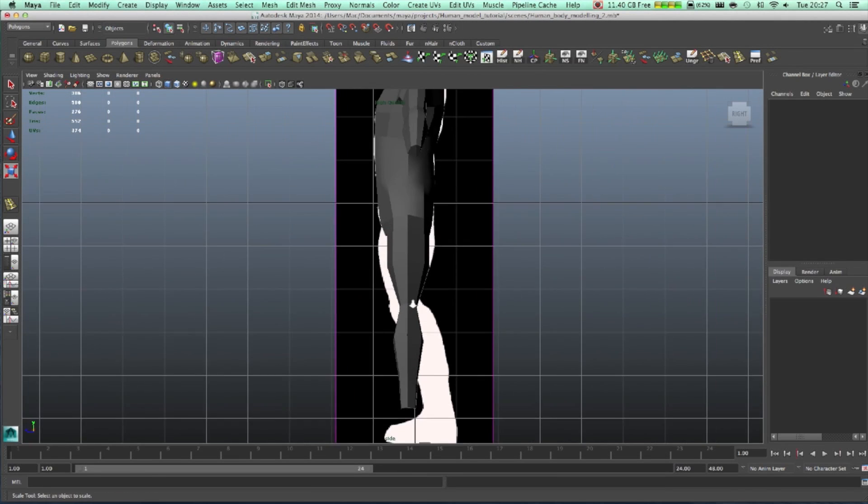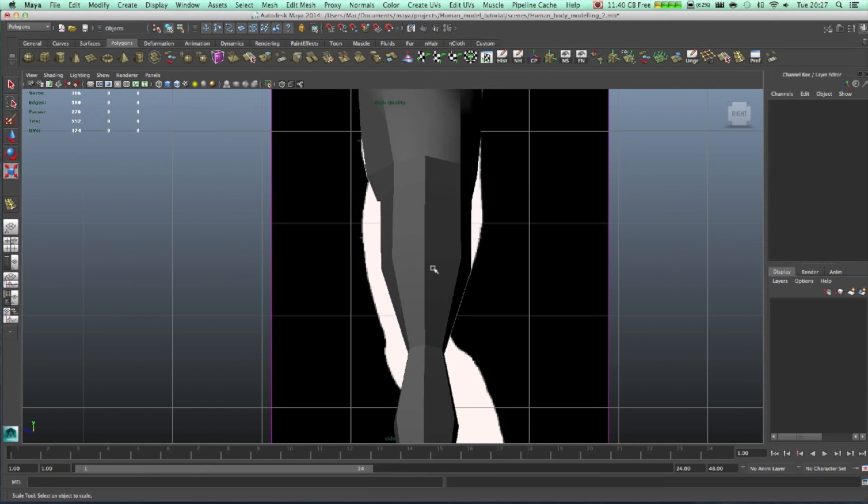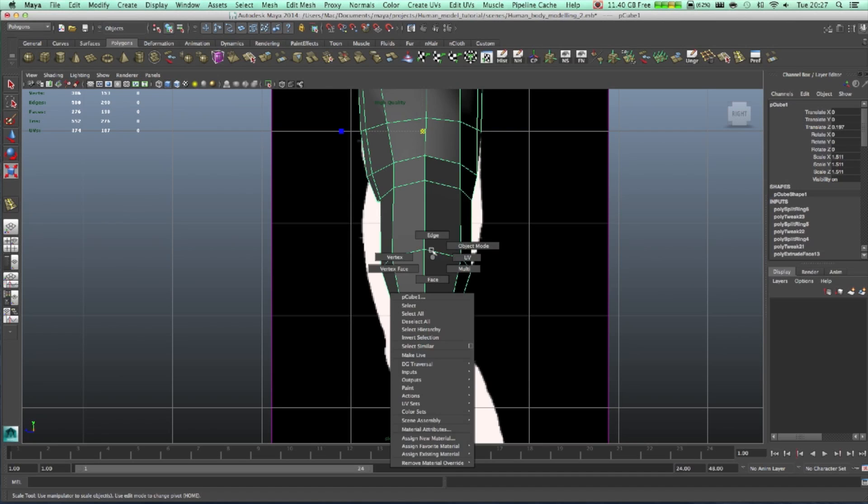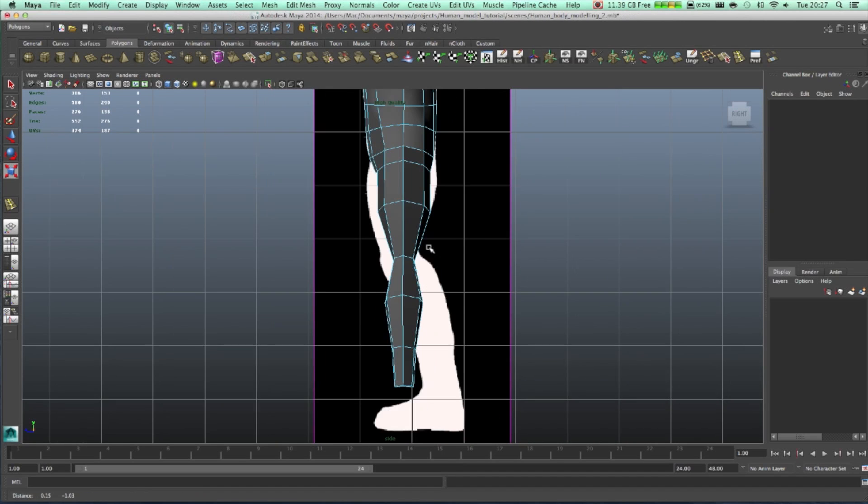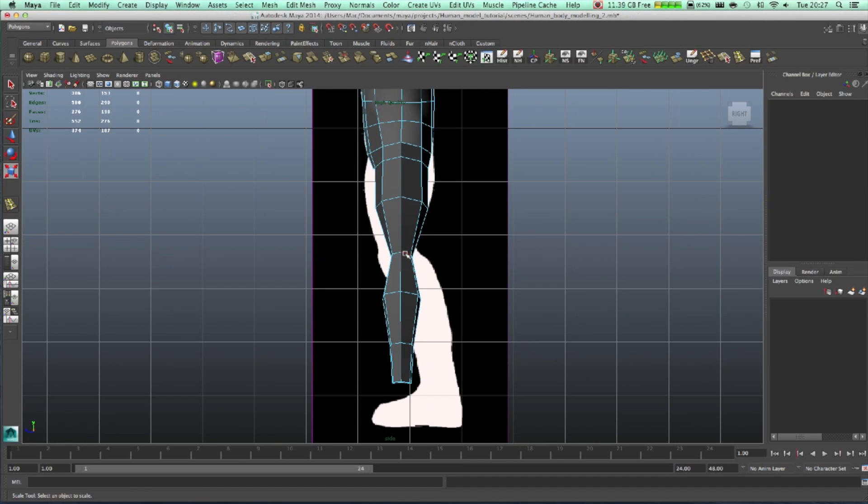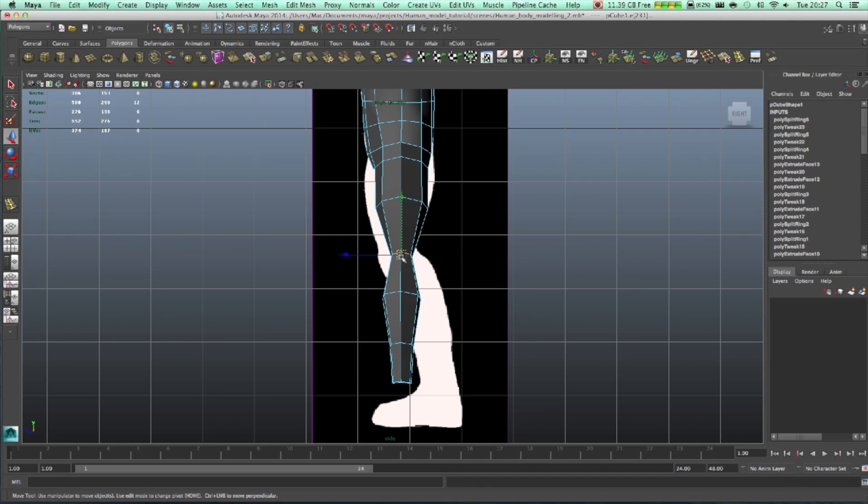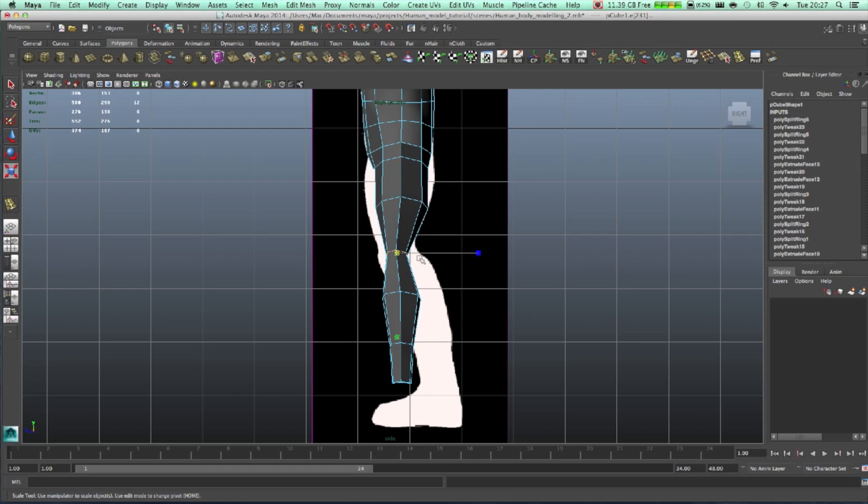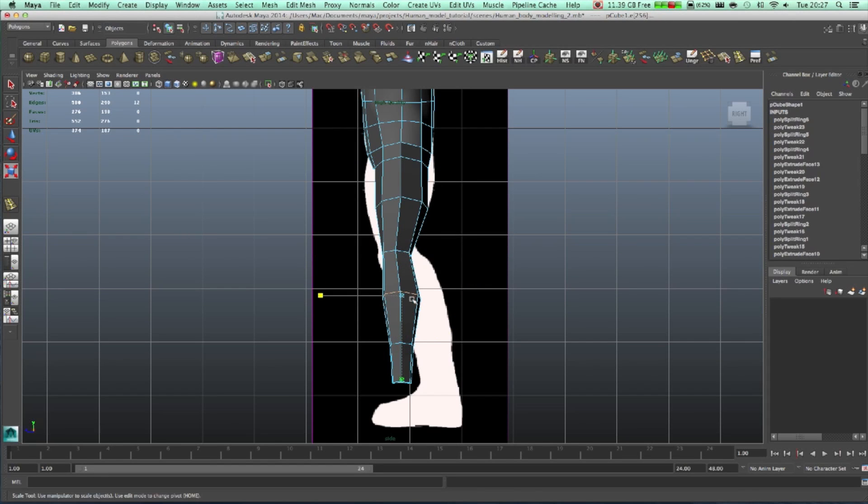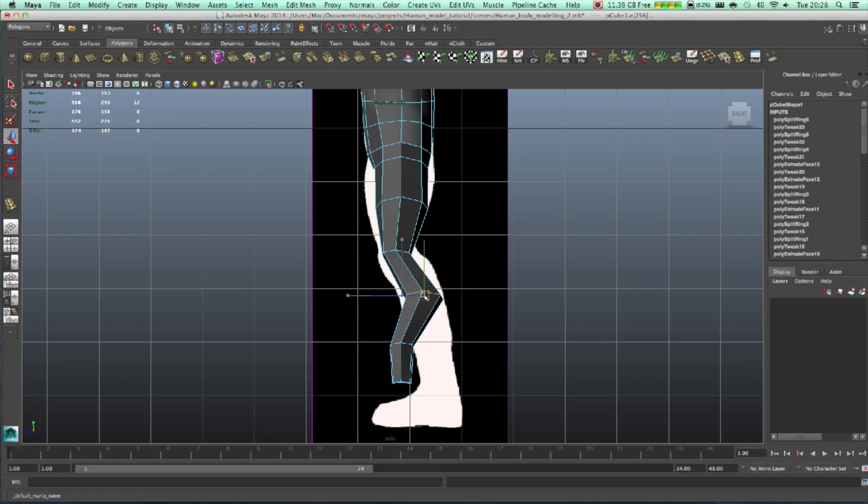Now we can get to the side. Move this one, scale it on the side. Scale it on the side, move this one as well.